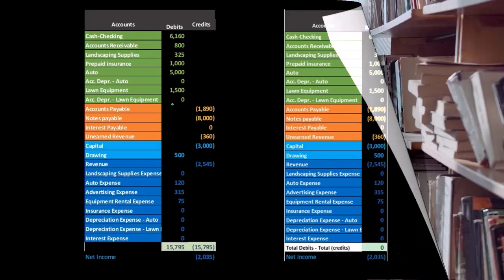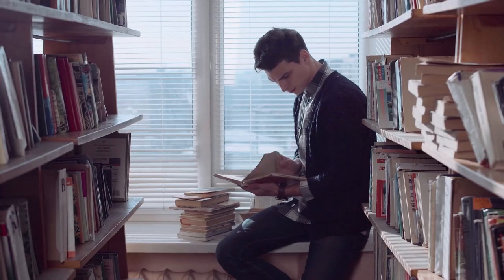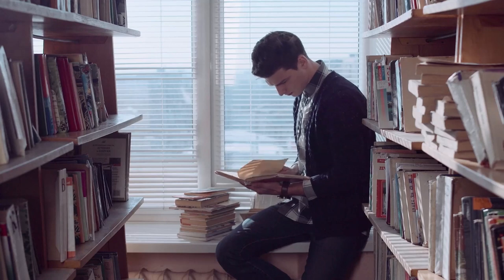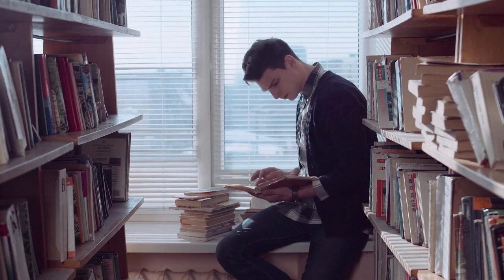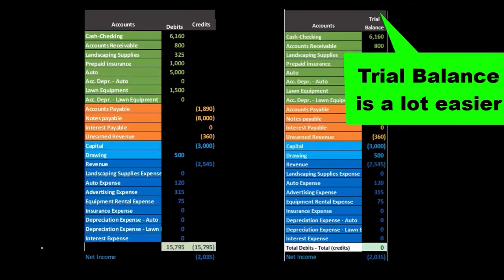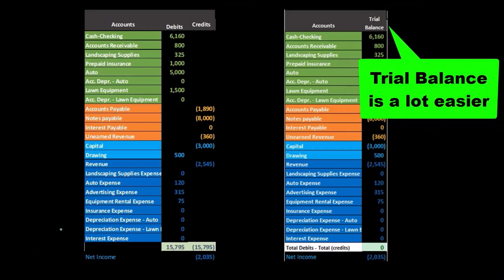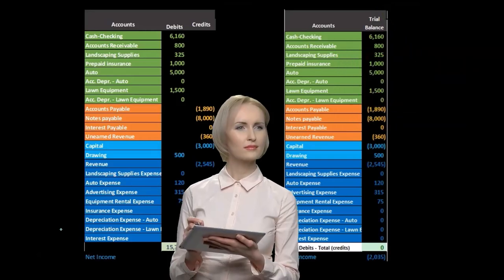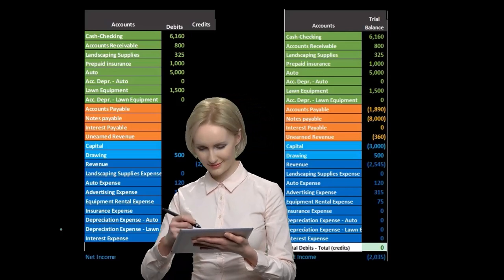Note that most textbooks will introduce the trial balance before the general ledger. Why? Because the trial balance is a lot easier to look at, even though if we think about the normal systematic format...